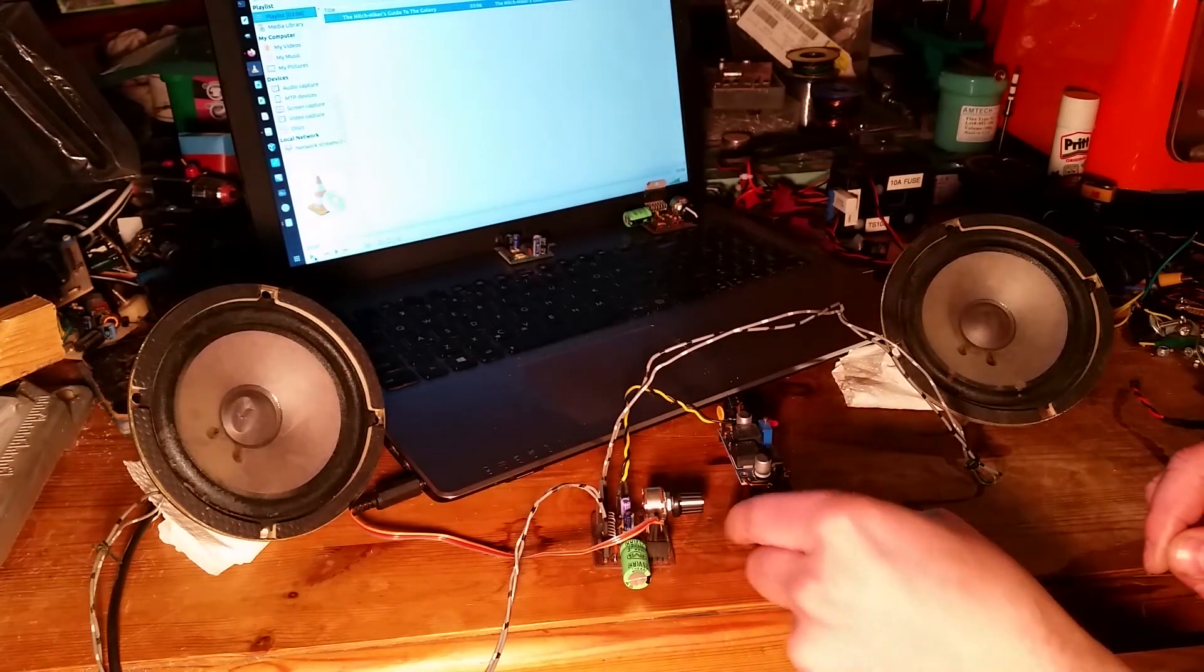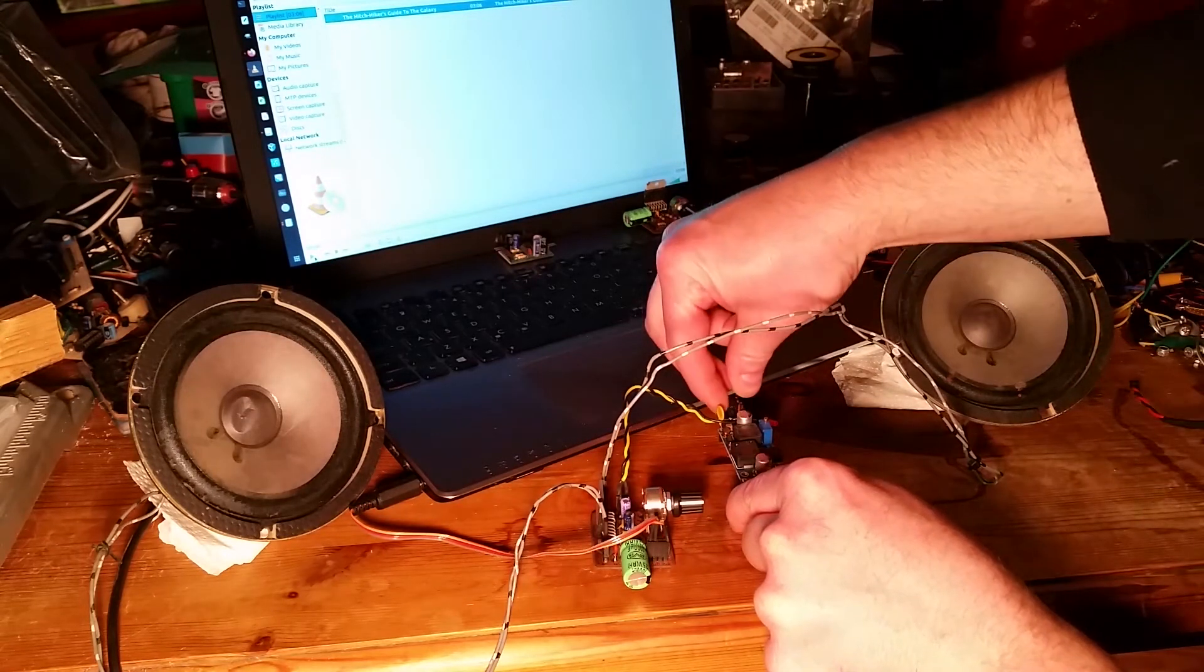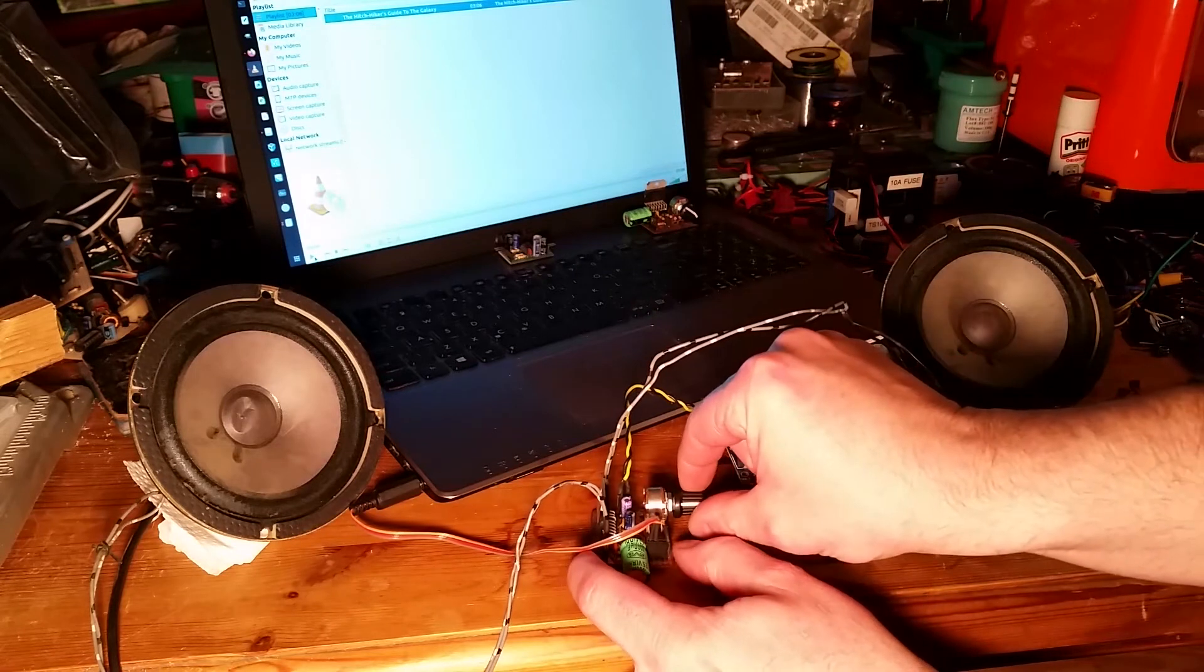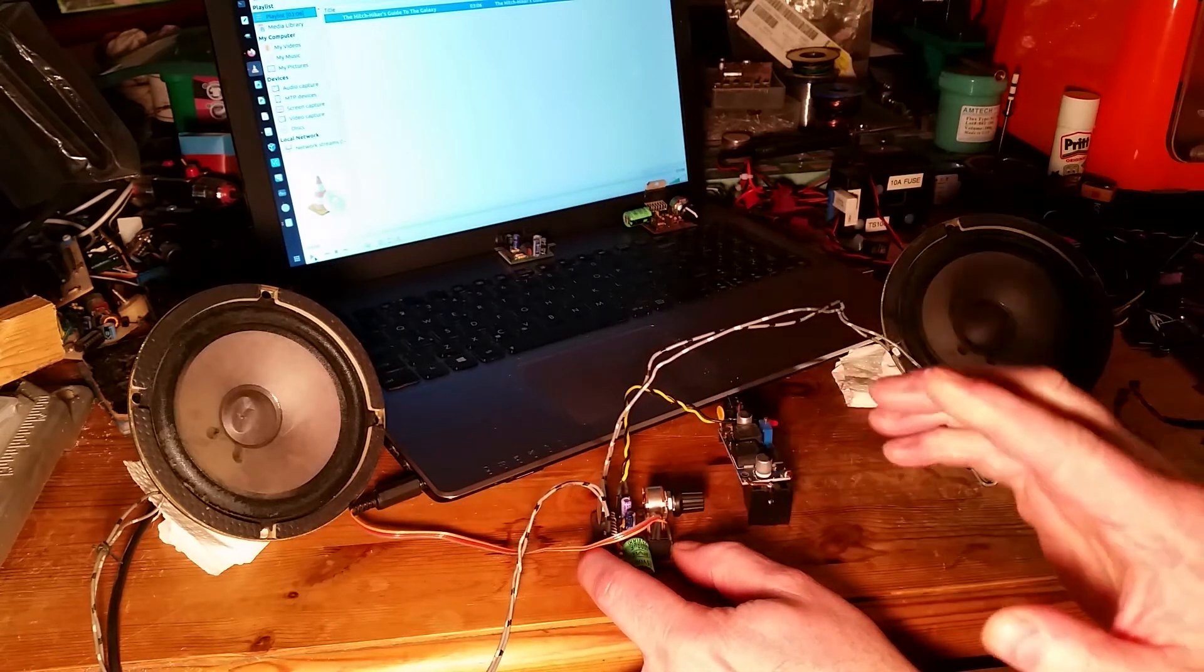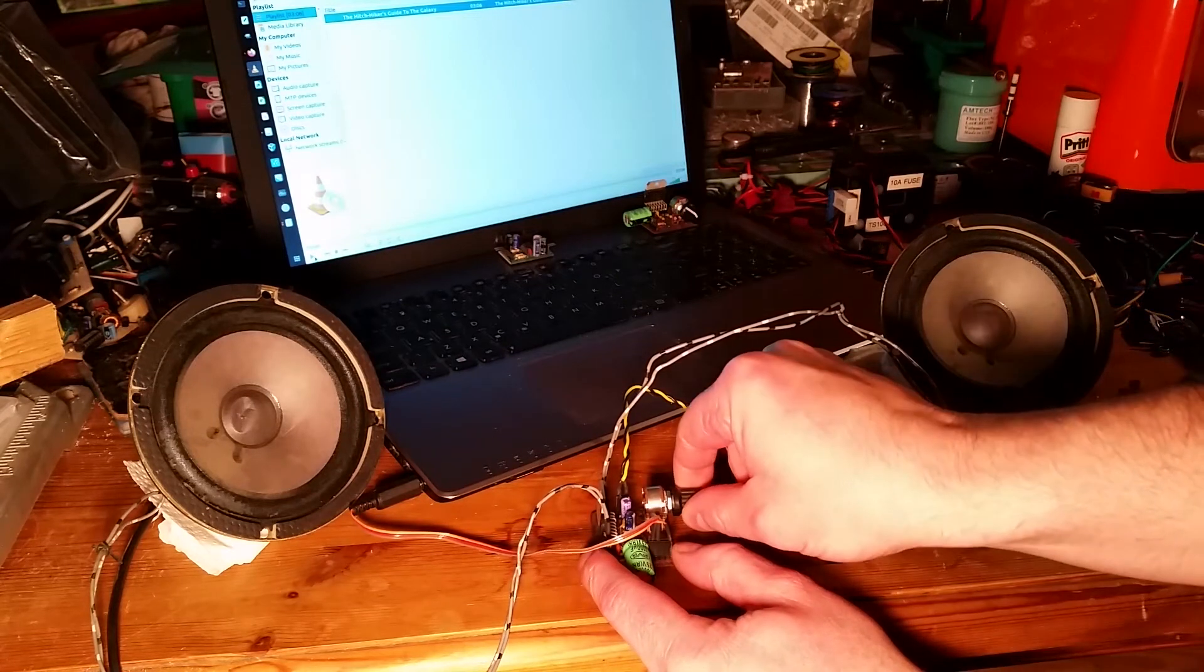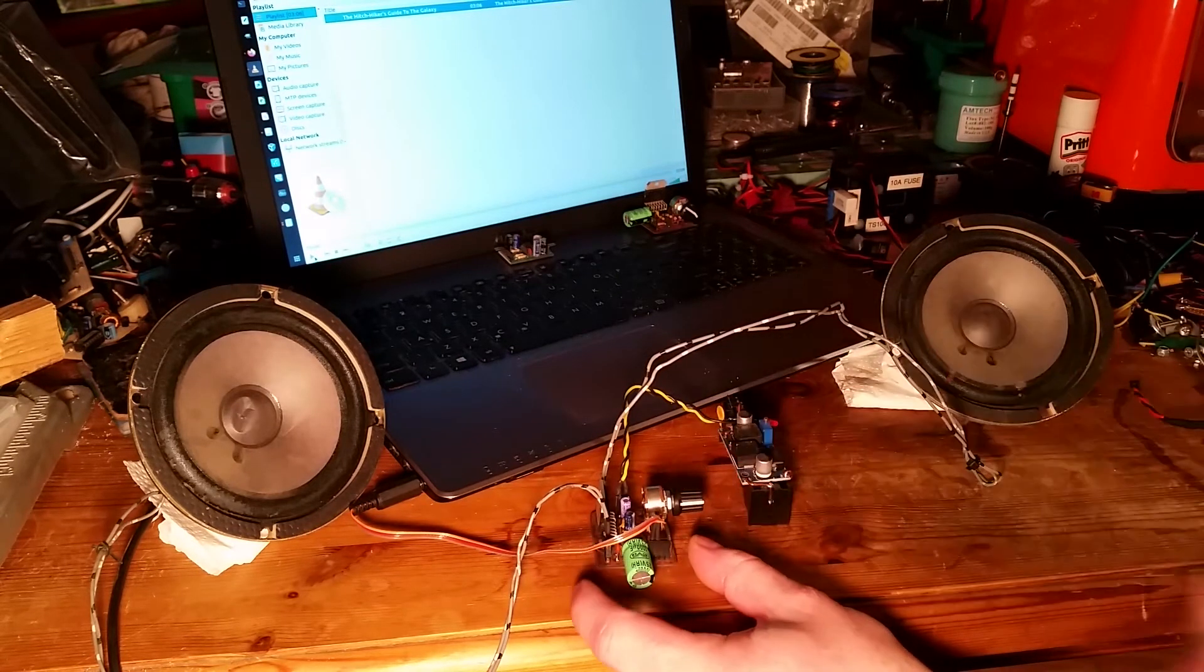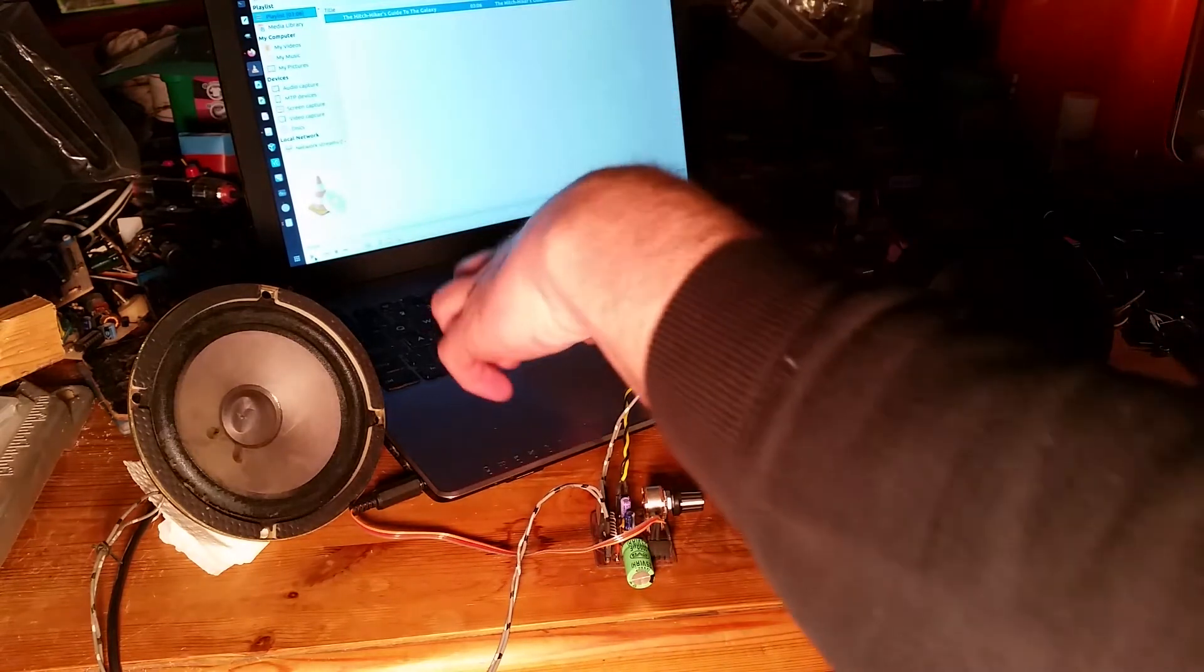When you switch the power on there's no pops or clicks, so the soft startup circuit works perfectly well on this amplifier. If I turn up the volume maximum, you can't hear any background hiss either. It's a very quiet amplifier.